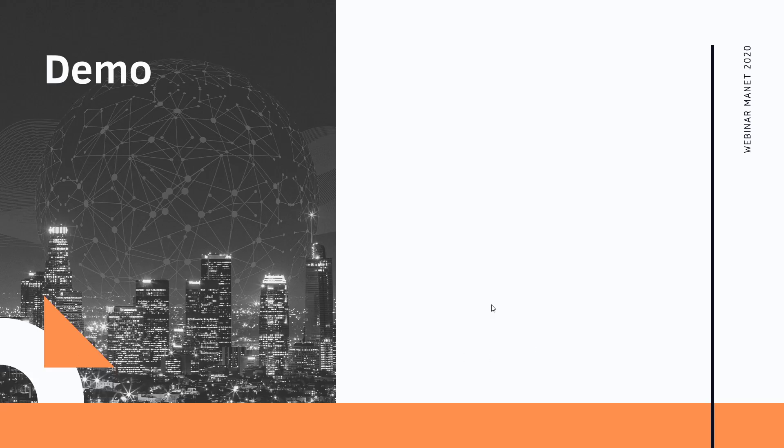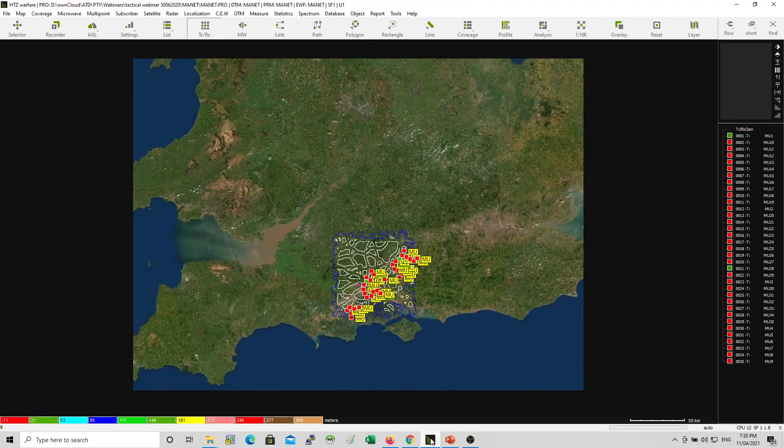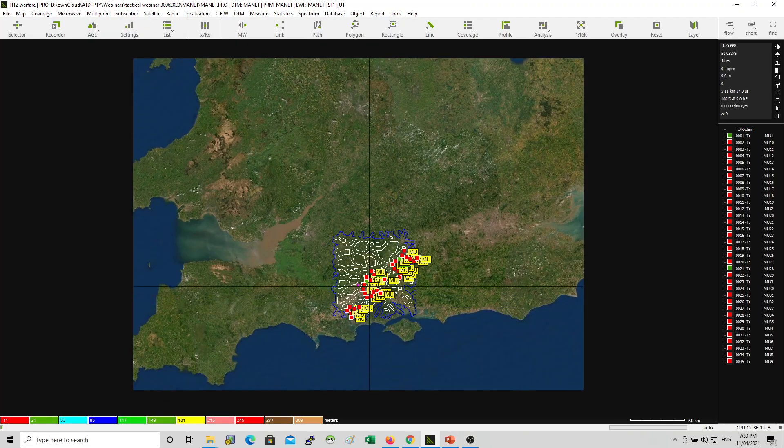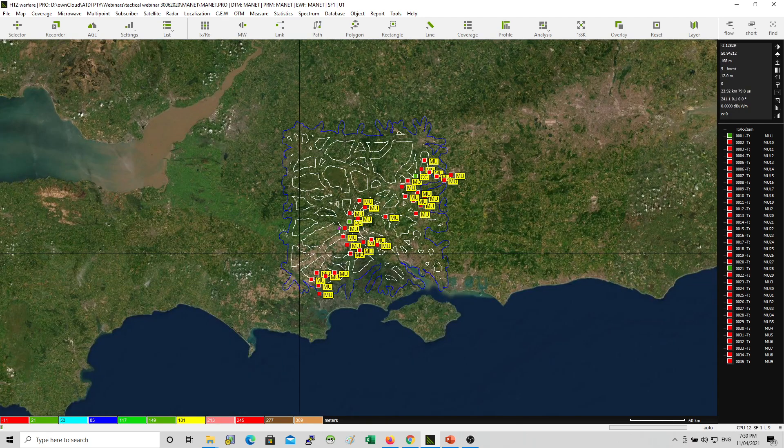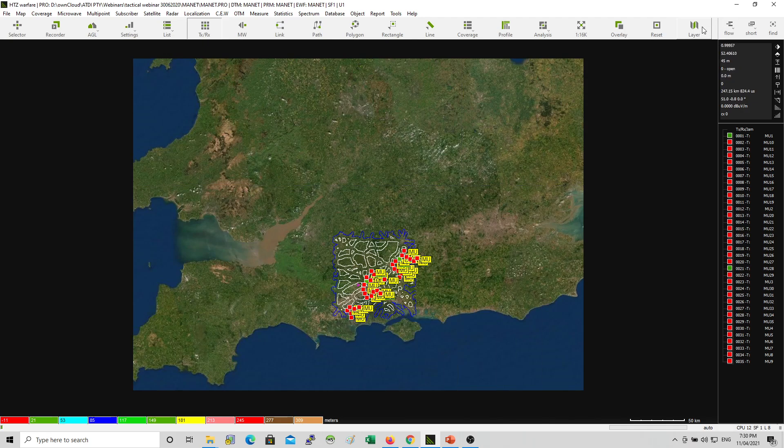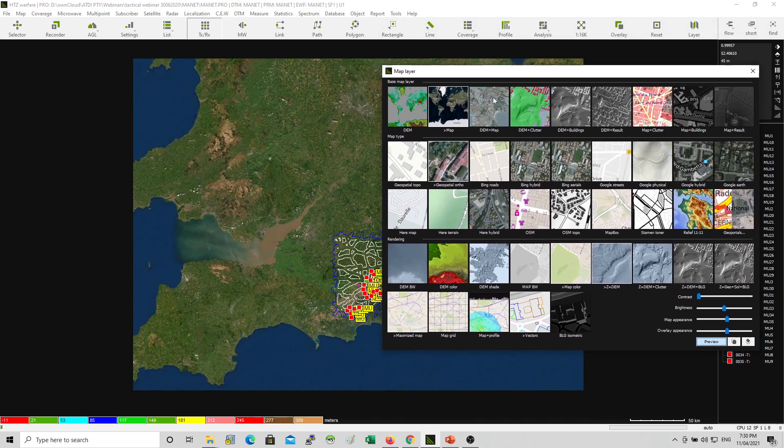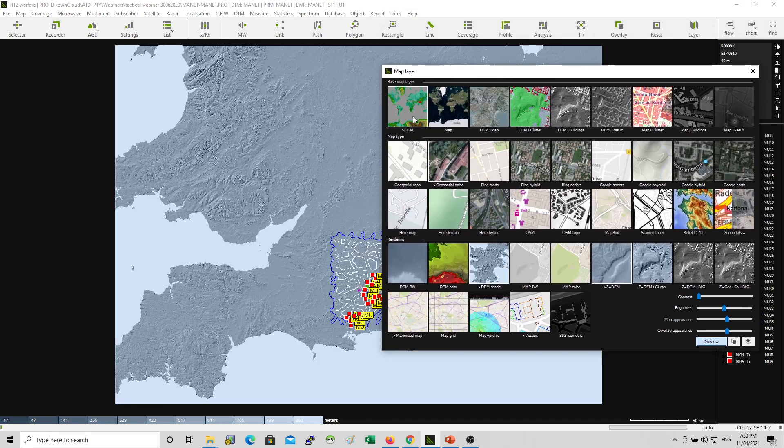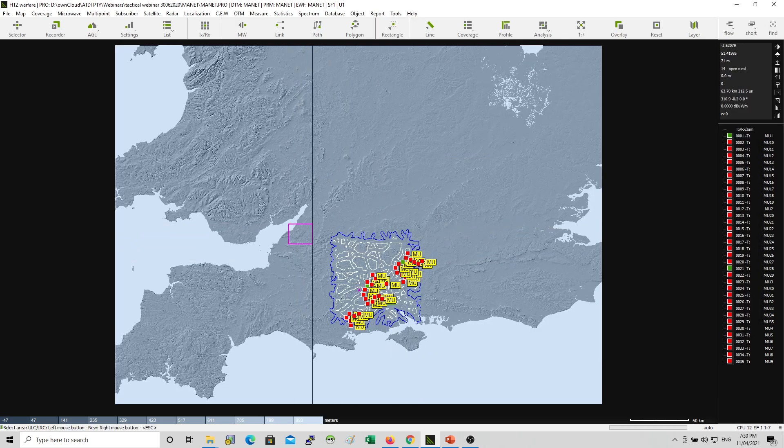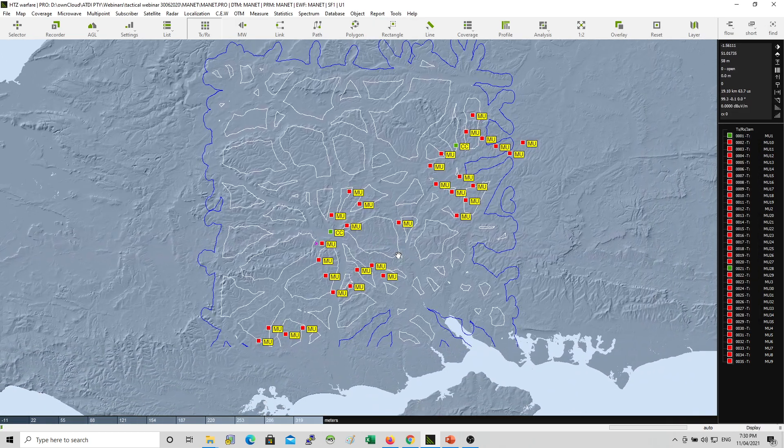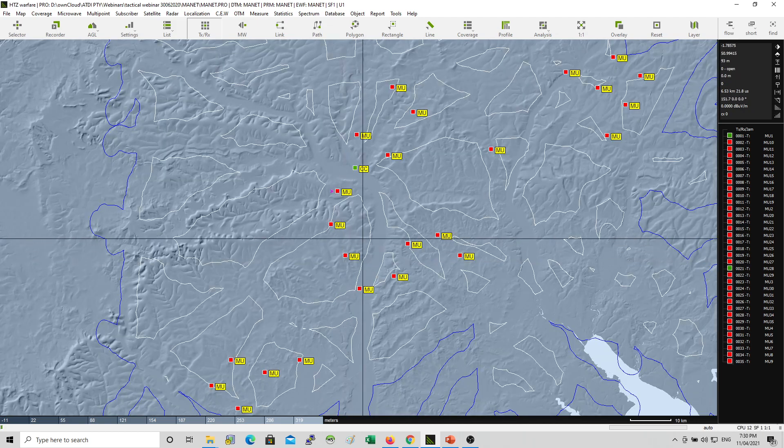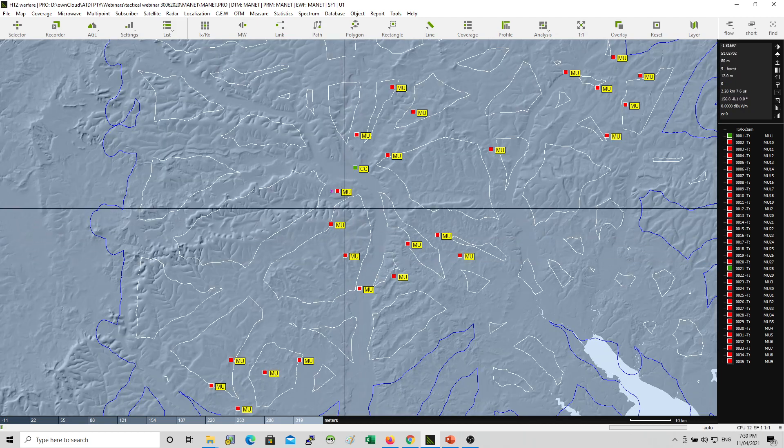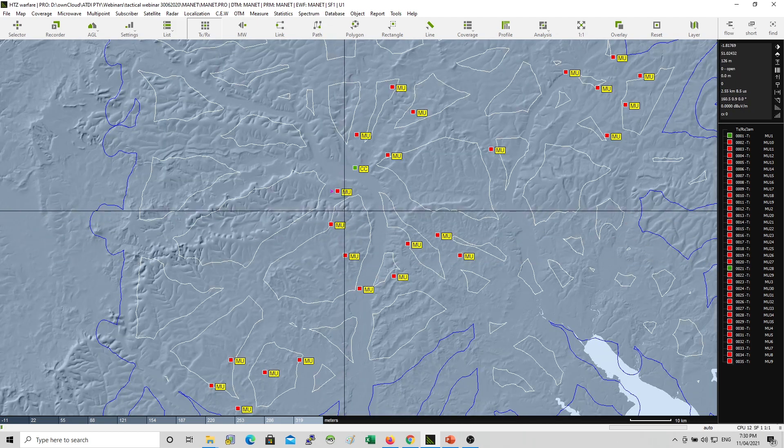Okay, let's do the demo now. This is HGZWare. So first I'm going to explain the setup that we have here. Layers. We have the Digital Terrain Model, and this is something you must use if you want to simulate or predict the communication between the individual nodes correctly.